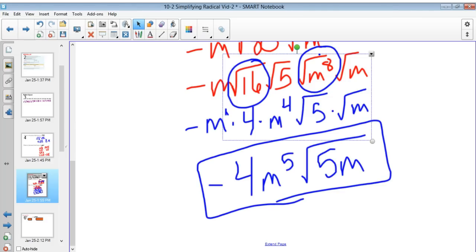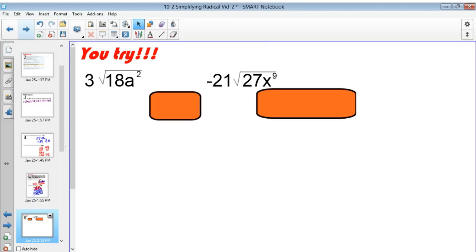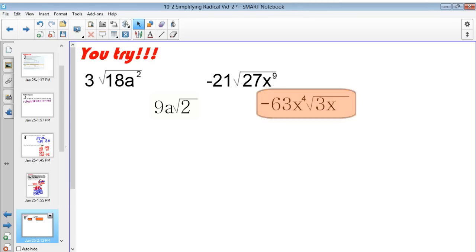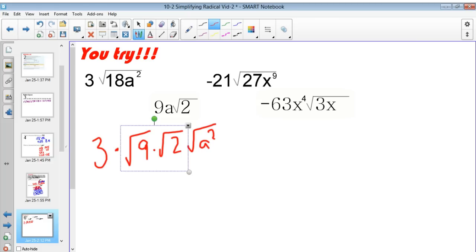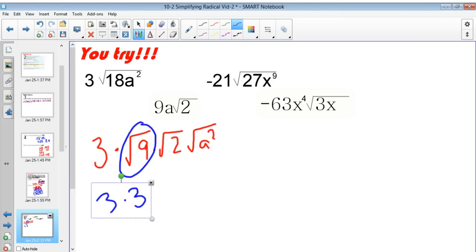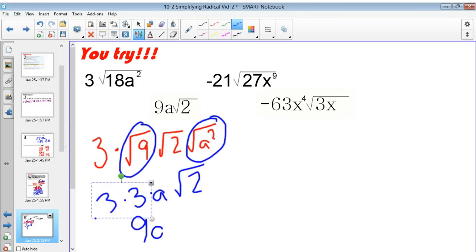Let's have you try some problems. Pause the video here, work them out, then come back and check. The first problem: I can break 18 down to square root of 9 times square root of 2, with that 3 still outside, and I still have square root of a squared. The perfect squares are 9 — square root of 9 is 3 — and a squared — square root of a squared is a. So 3 times 3 is 9, giving 9a radical 2.